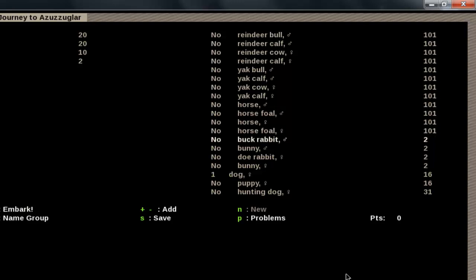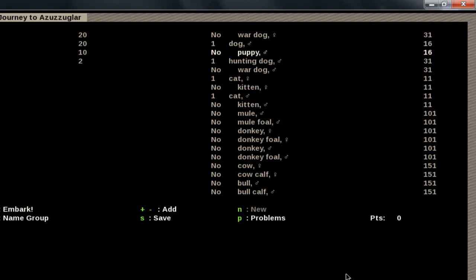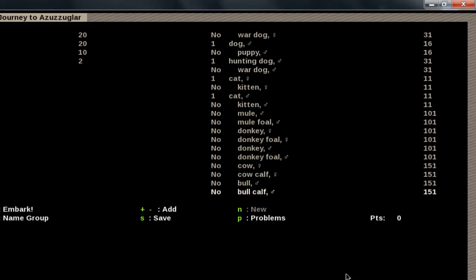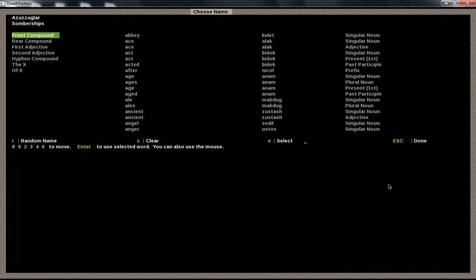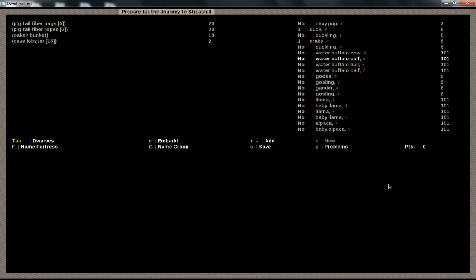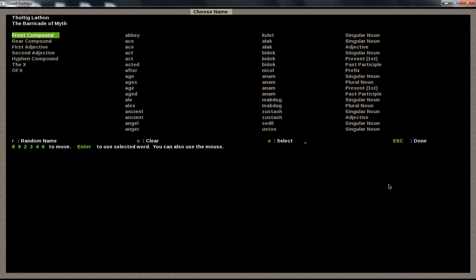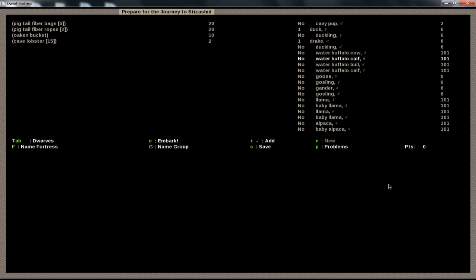So over here is the animals we're gonna bring. We're gonna bring a dog, a male and female dog, a male and female cat, four hens and a rooster. Hens will give us eggs and of course we need a rooster to fertilize the eggs. And some ducks and drakes because duck eggs, that's why. Alright now you don't really have to but if you hold down shift and F you can name your fort. Just hold down R for random names, we'll call it Kindle Rock. And hold down shift G for your group name. Again hit R for a random name, the Alchemical Class, fine. And then once you're ready just hit E to embark.